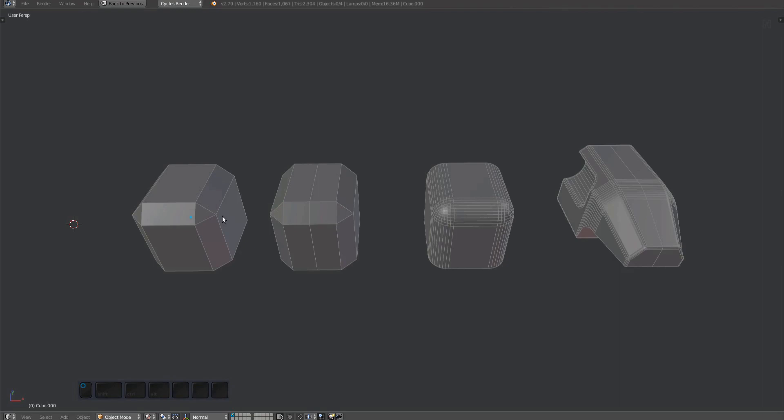The Quad Corner tool is used to convert triangular bevel corners to quad corners. As mentioned in the Turn Corner video, in Mesh Machine you should always work with quad corners.